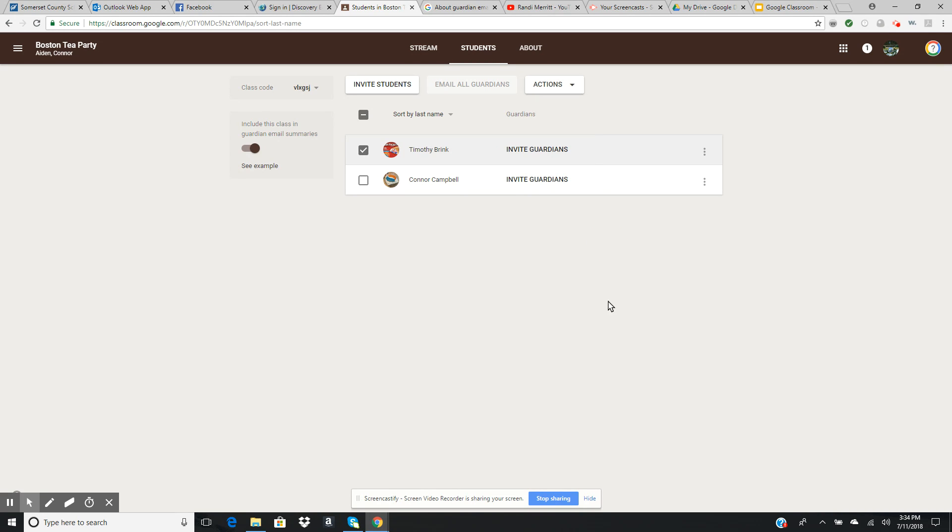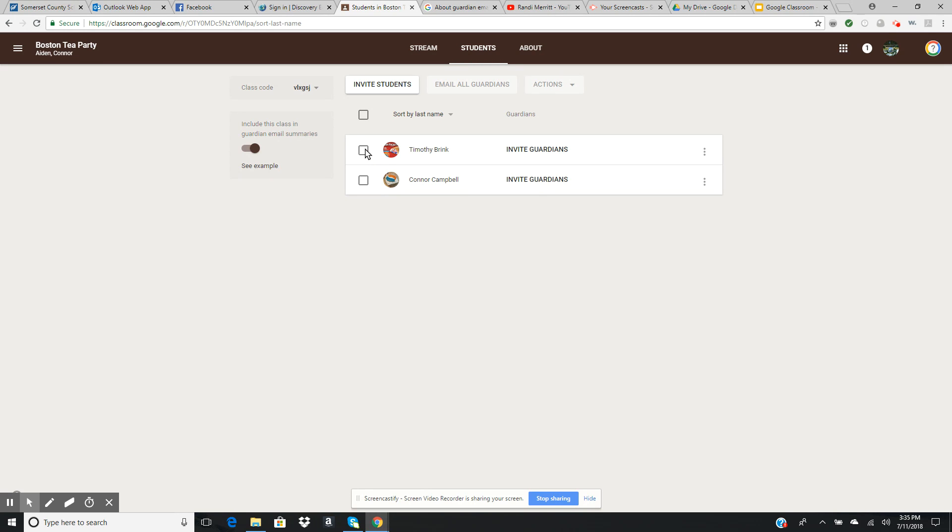All of those things are under students and under the options for each student. You can click on as many students as you need to or just one. It all depends on what you need to do with that student in that class.